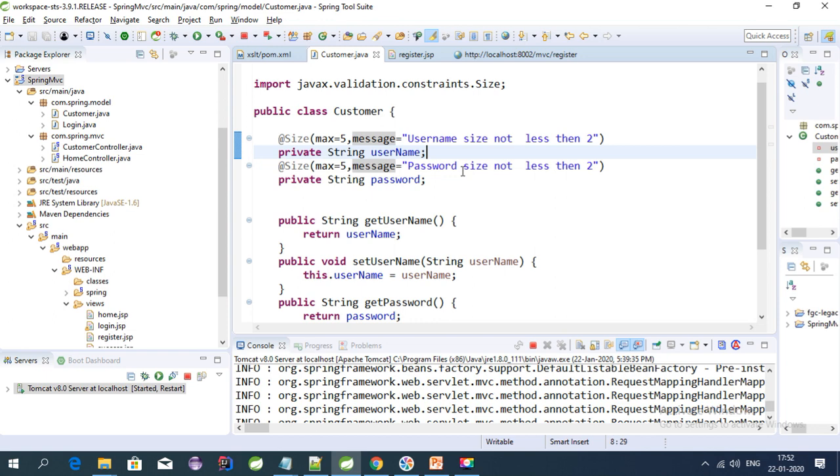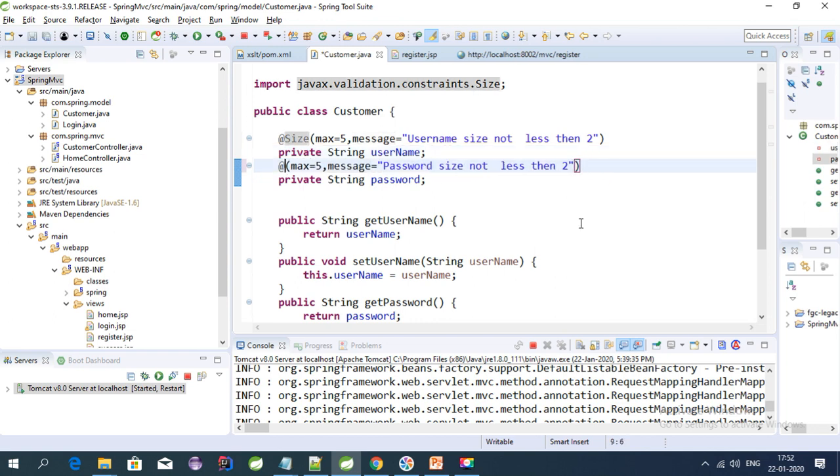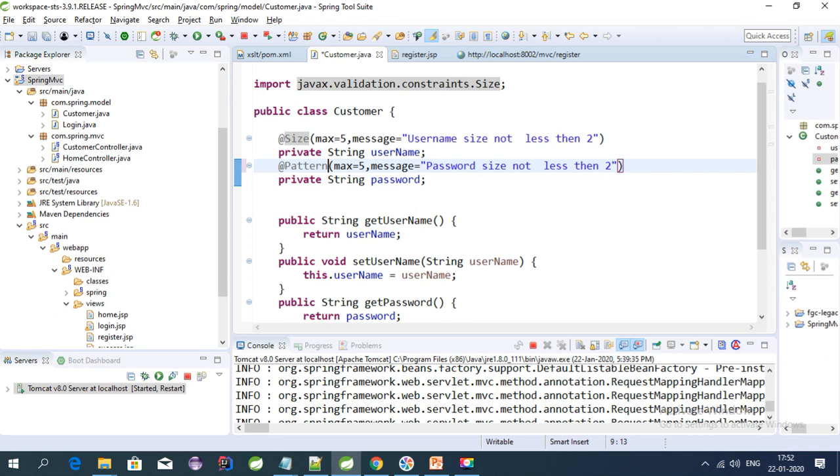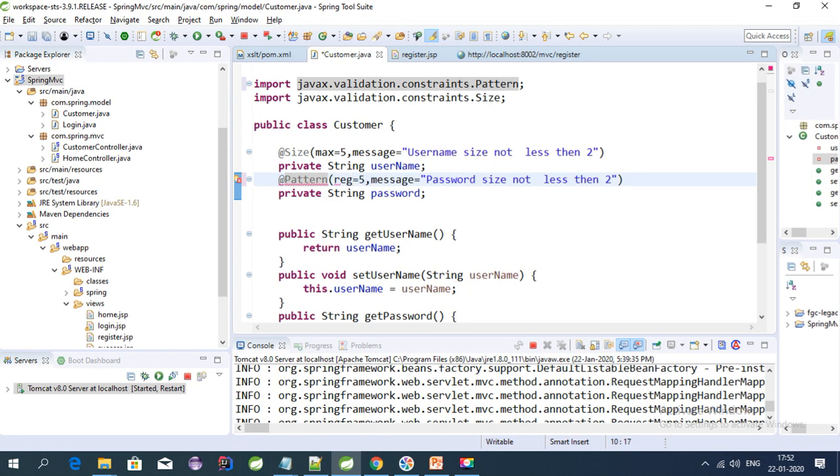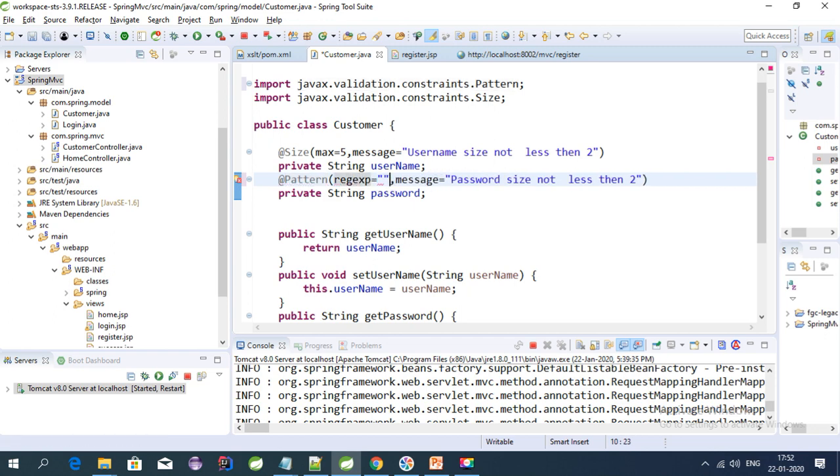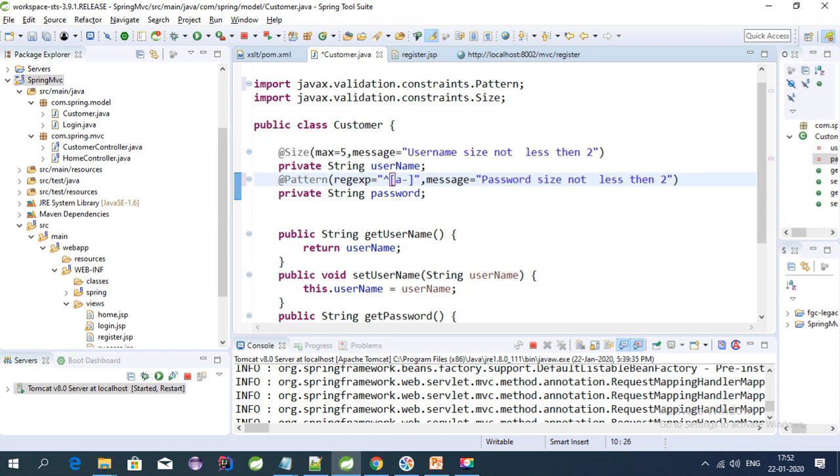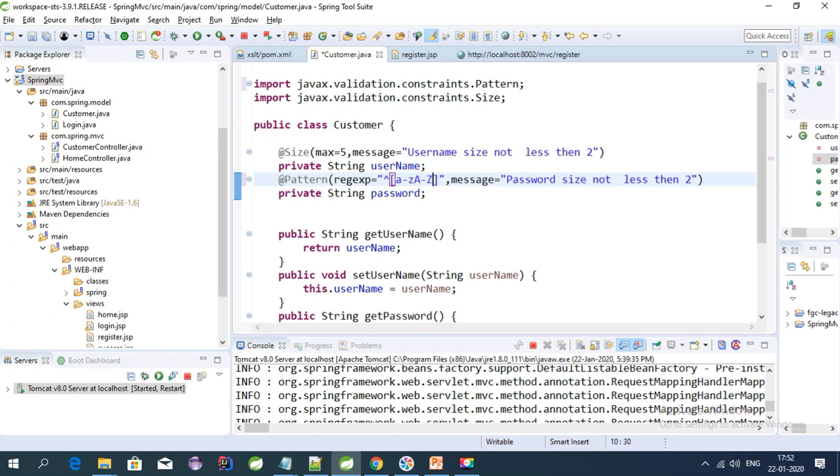We can use wildcard expressions for that. First, we need to use the pattern annotation, so let's import this. Here you need to use regex expression. We need to give the expression in brackets. Let's specify characters a to z, uppercase A to Z, and digits.